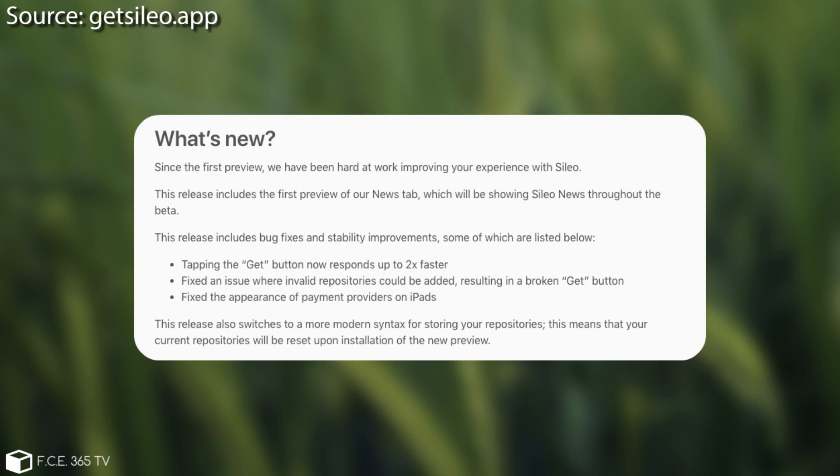This release also switches to a more modern syntax for storing your repositories. This means that your current repositories will be reset upon installing the new preview. So yeah, to keep that in mind.